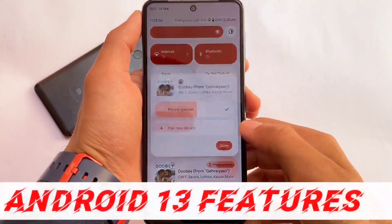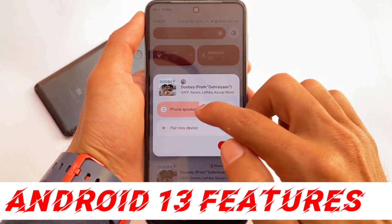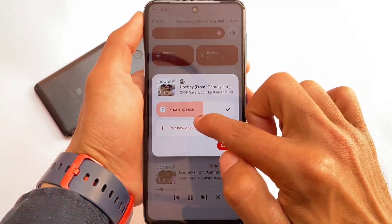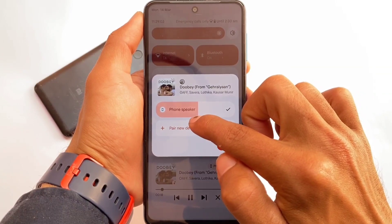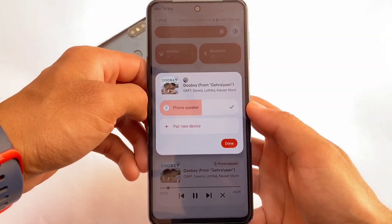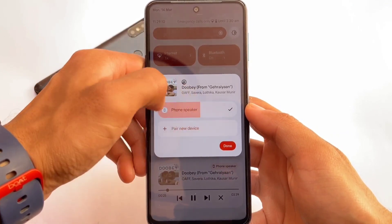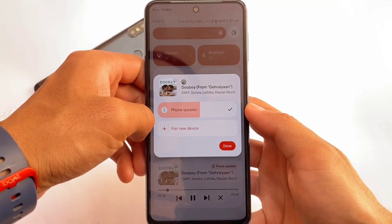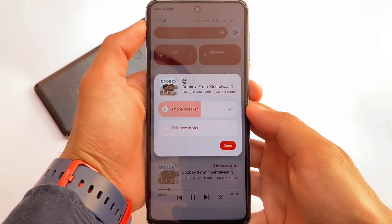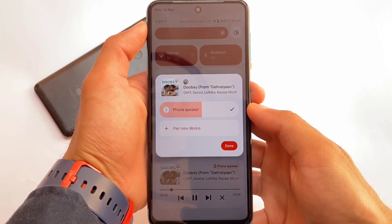It also includes the Android 13 Developer Preview 1 media output picker. I've already made a video about this. If you click on the phone speaker while audio is playing, you can adjust the sound very easily with this kind of UI, which looks quite good.